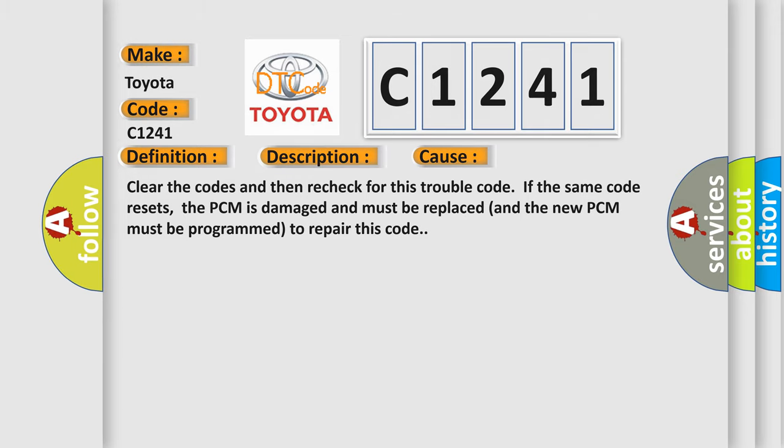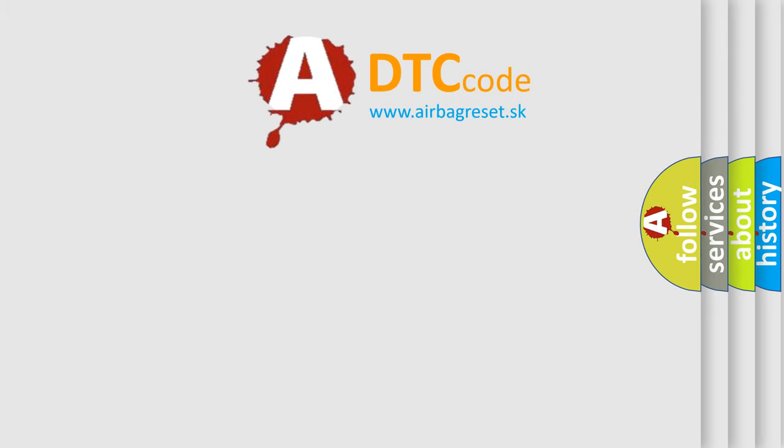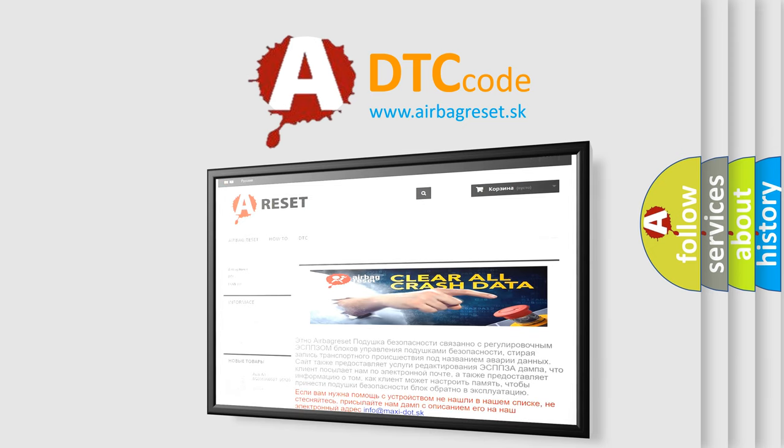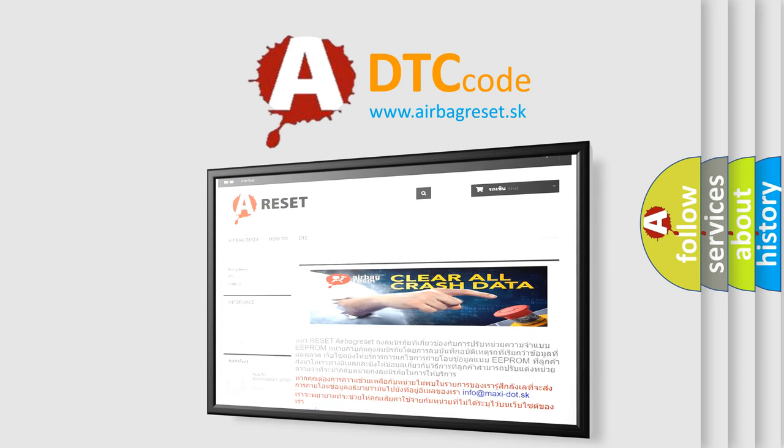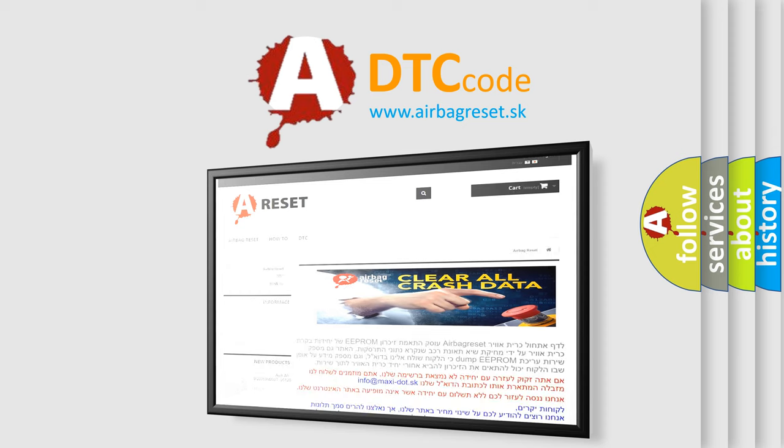The airbag reset website aims to provide information in 52 languages. Thank you for your attention and stay tuned for the next video.